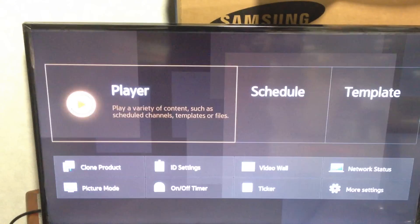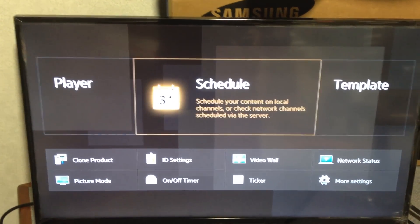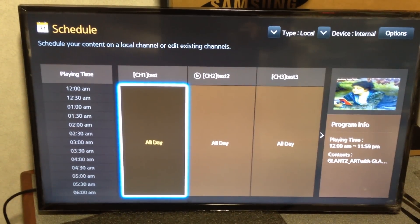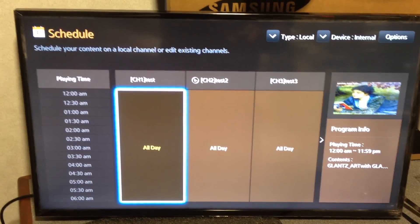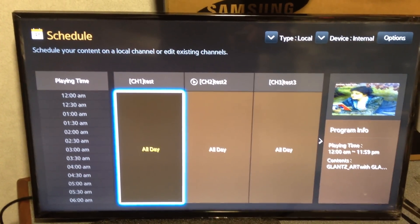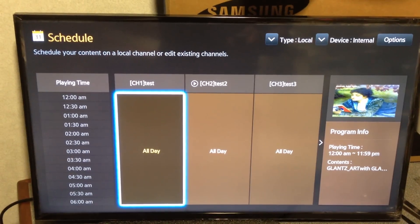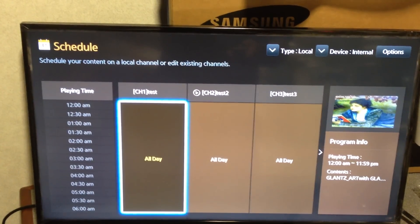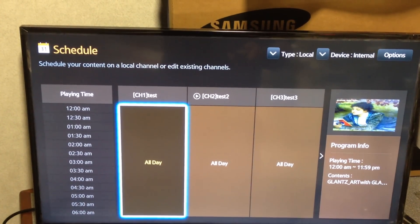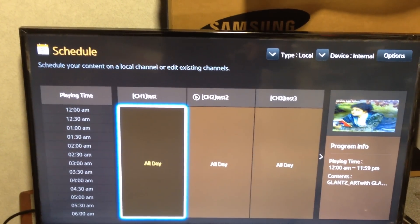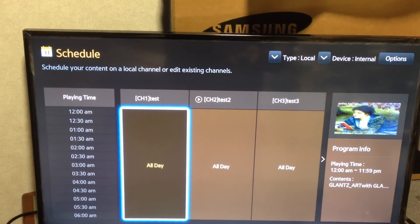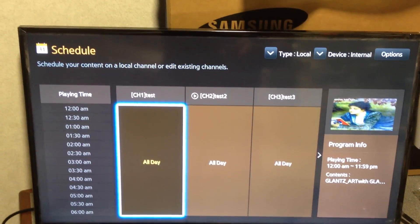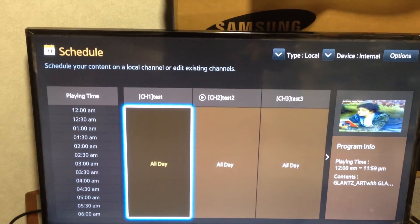Let's go back and go into the schedule. Here's where you can actually create a schedule — a local schedule. So channel 1, 2, 3, 4, etc. would be, if you did say 8 to 11, you'd make channel 1 from 8 to 11. You can make channel 2 from 11 to 2, and so forth. Or you could set them all day for each of those.